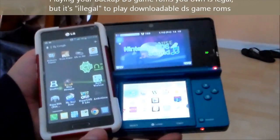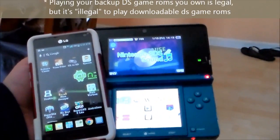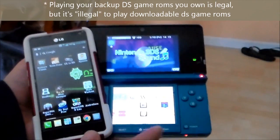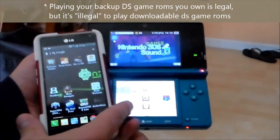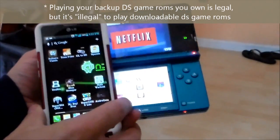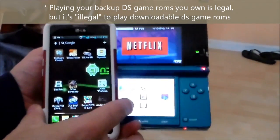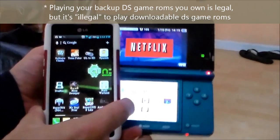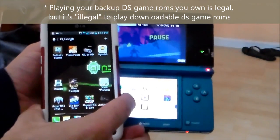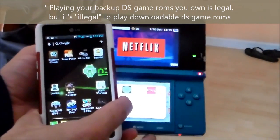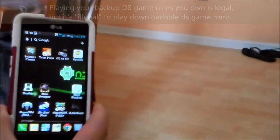Hey guys, this is Tampa Tech. I'm going to show you how to play DS games on your Android phone — you can also use it on your iPhone or Windows phone. I'm going to show you how to do this. It's real easy to do.